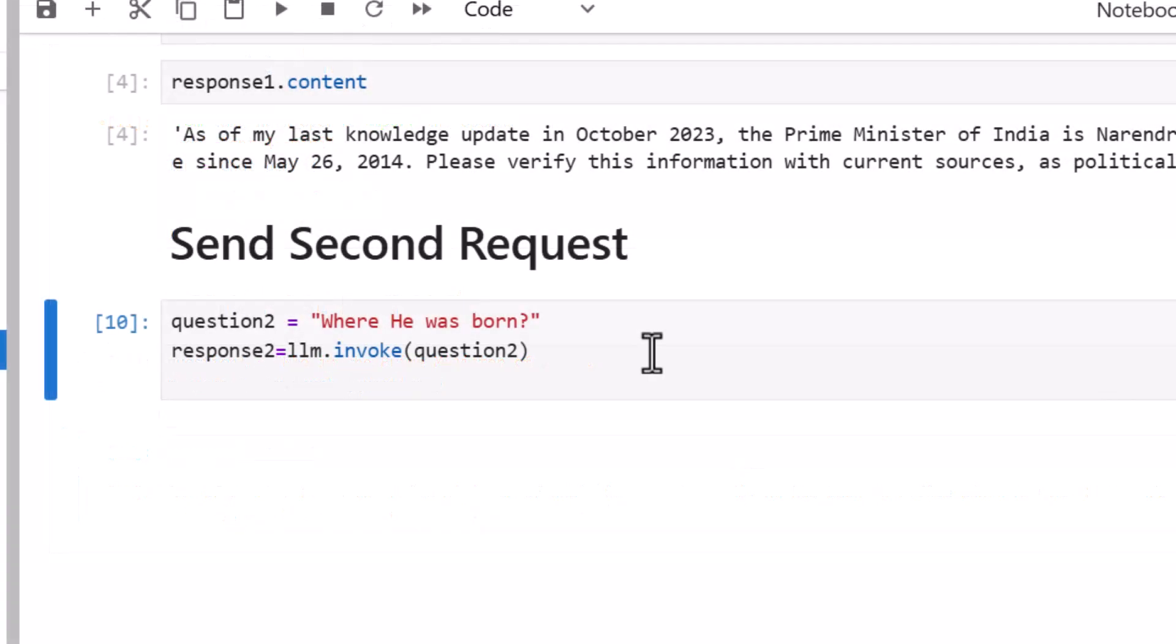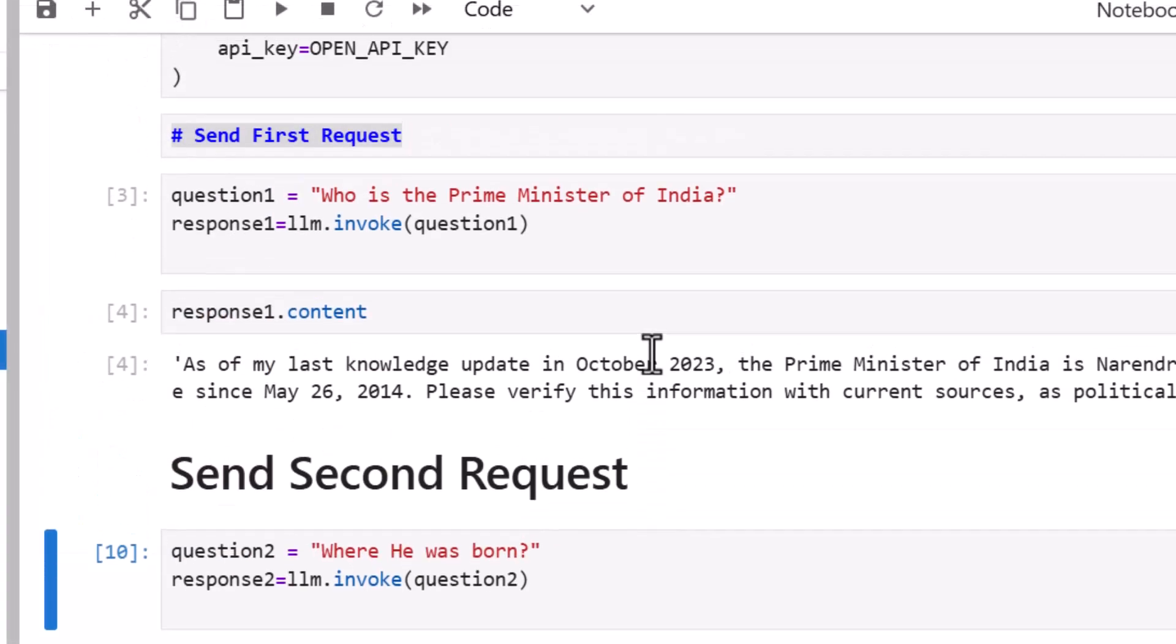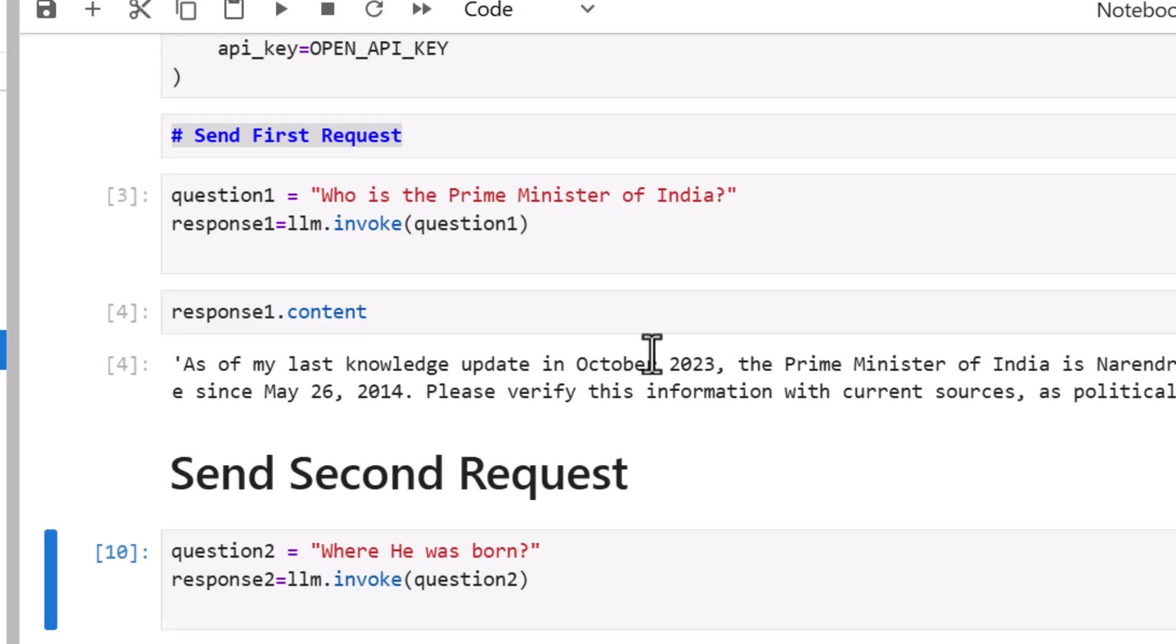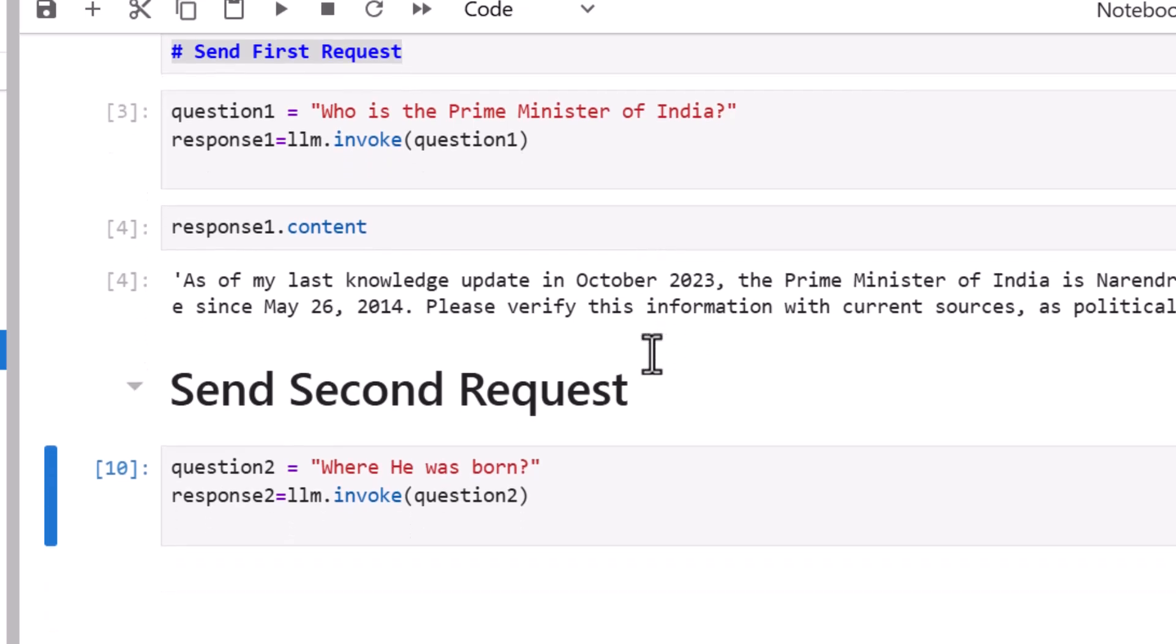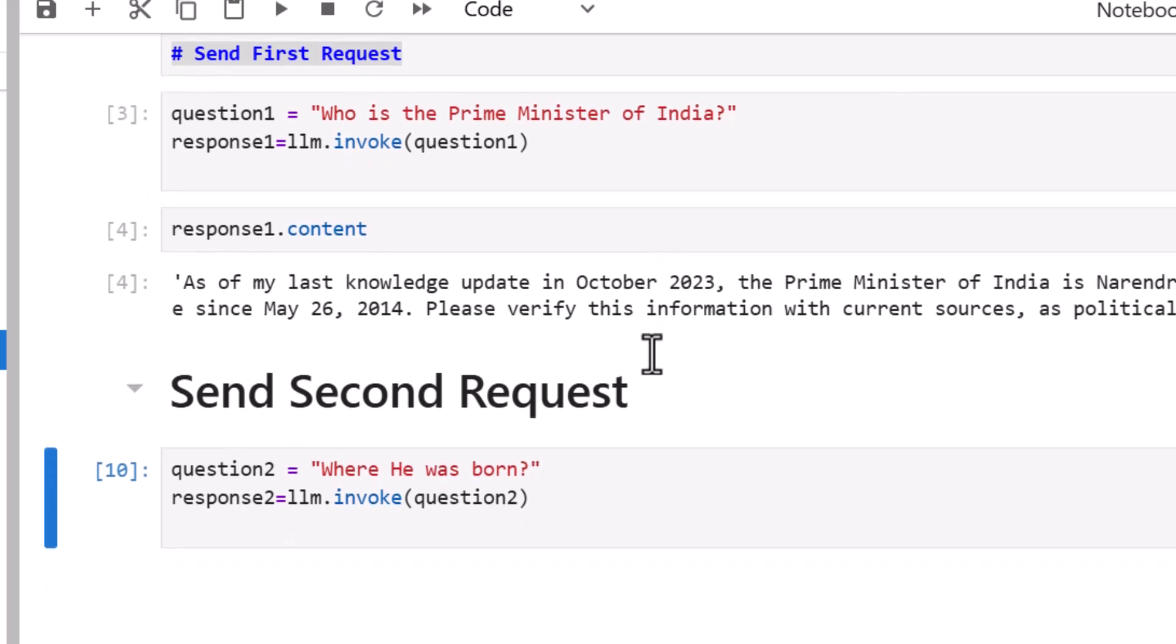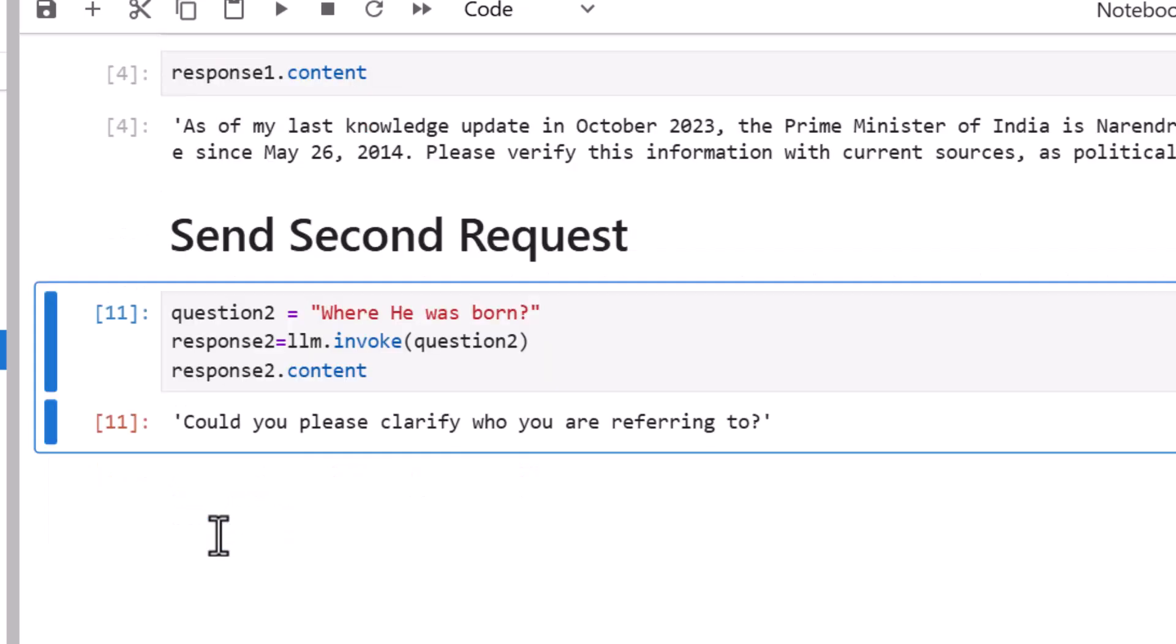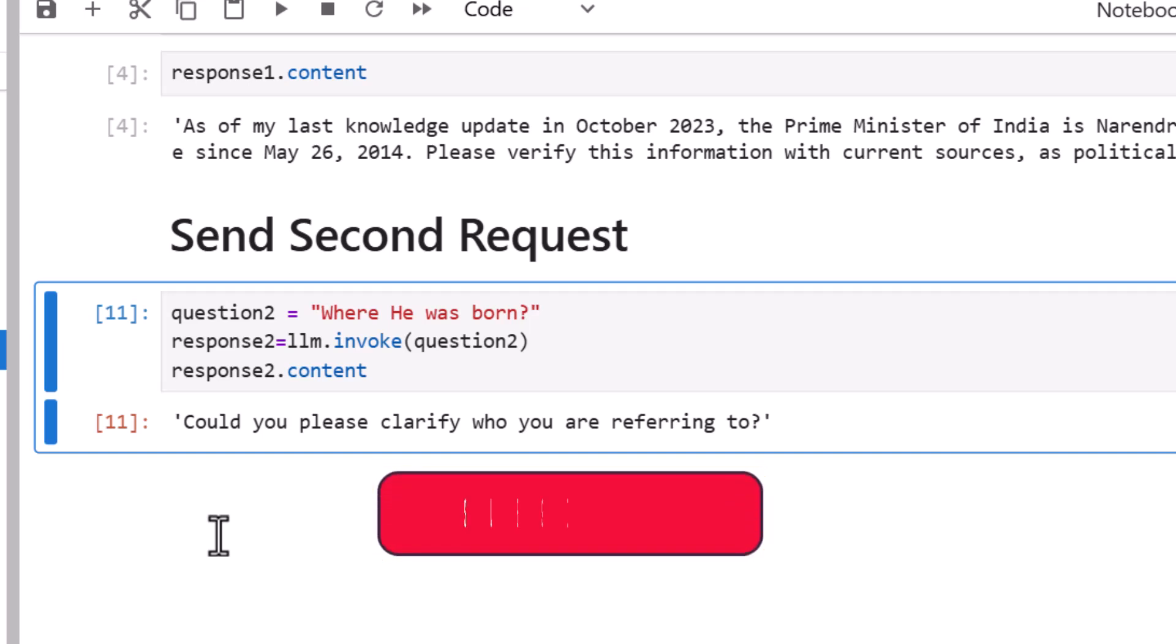Let's quickly send a second request. Once we have got the answer to our first question, who is the Prime Minister of India, let's send the second request: where he was born. And I'm sure we are hoping to get the answer with respect to and in continuation to our first question. Let's see what LLM returns in this case. And it says, could you please clarify who you are referring to? And that was not what we expected.